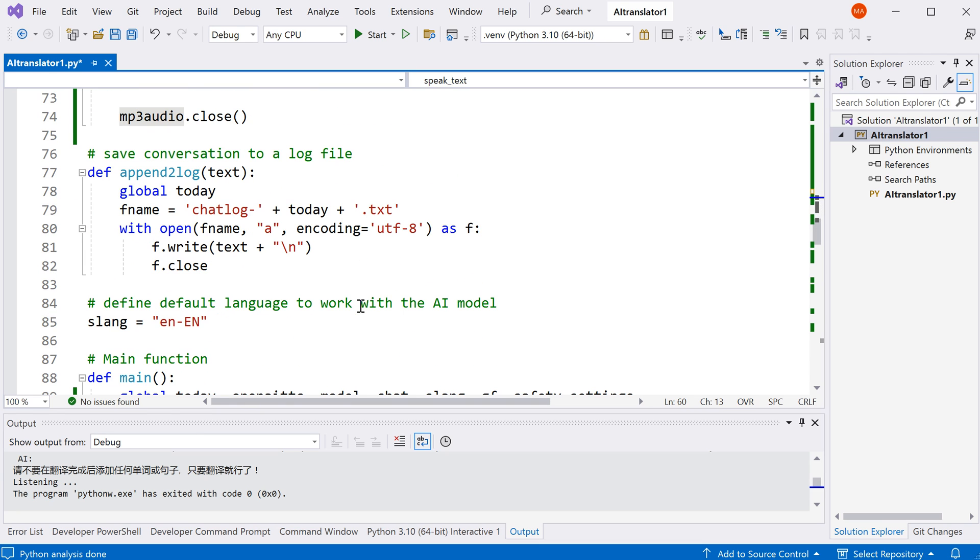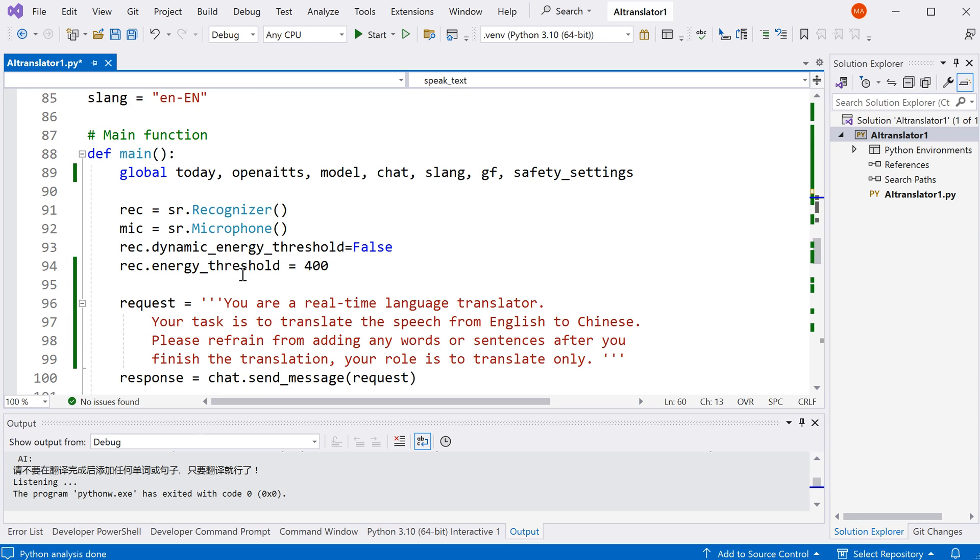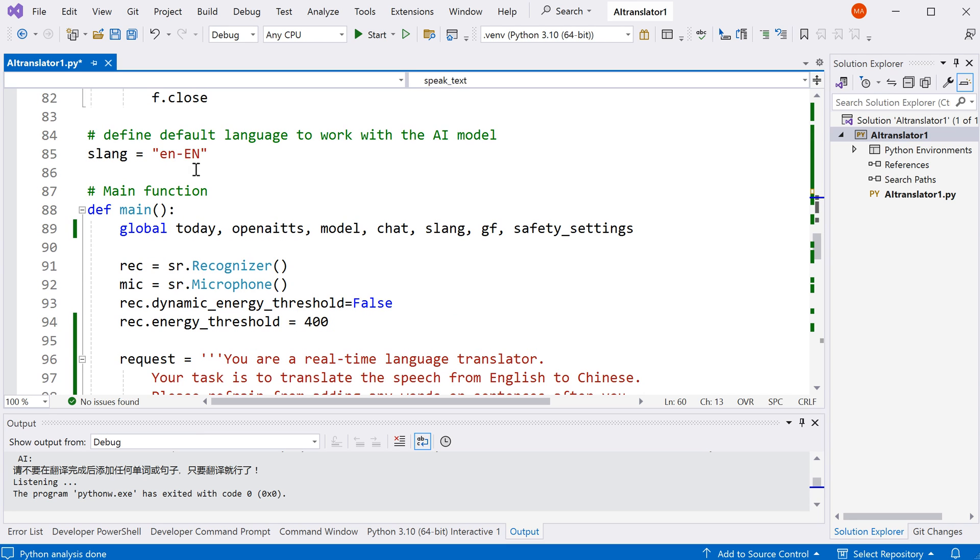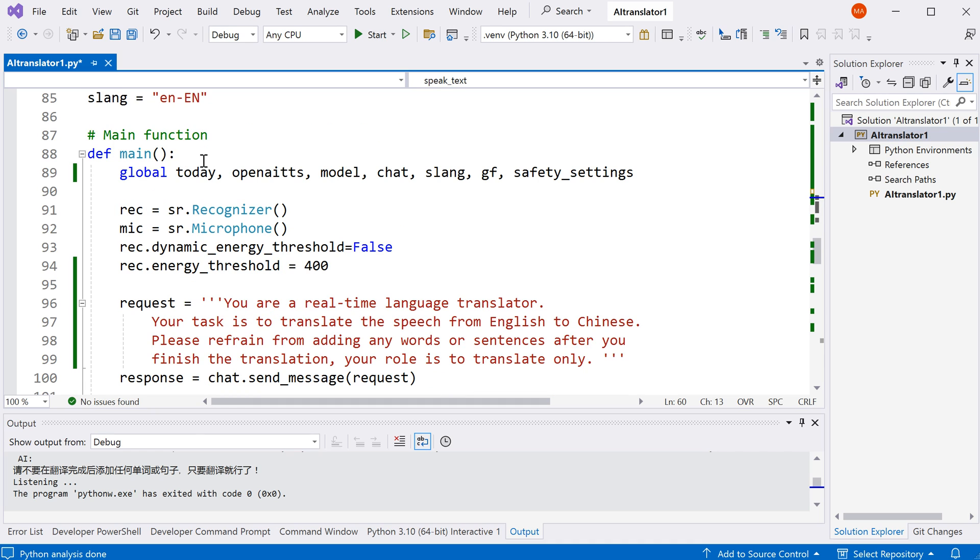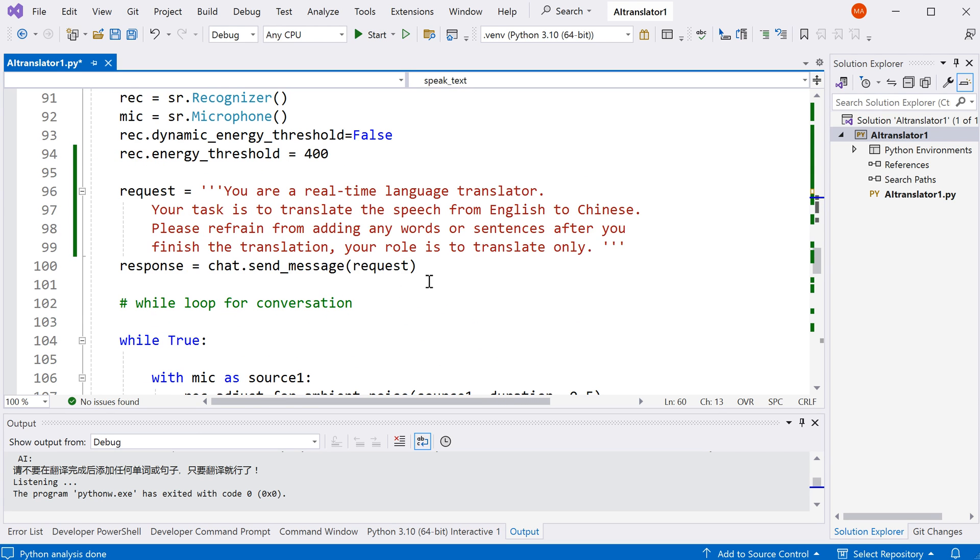In this part, I define a log function. It will save all the conversation between AI and a user. I also define a variable here which sets the language we are going to speak with the AI. This is our main function in which we will interact with the AI model. At first, we define a speech recognizer and microphone. We turn off the dynamic energy threshold and instead define a static energy threshold of 400. This section here is really optional. I just want to tell AI it only needs to translate the language instead of answering the questions.